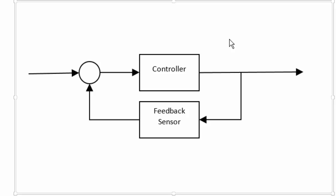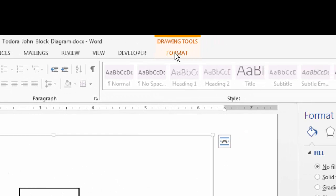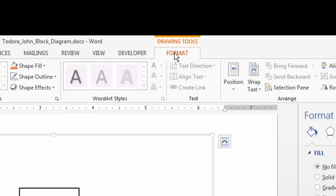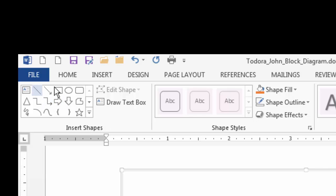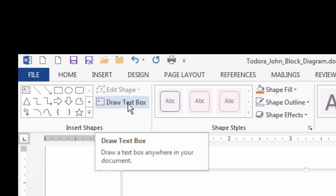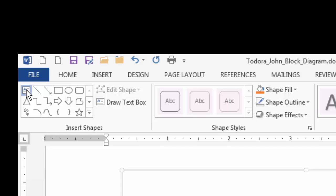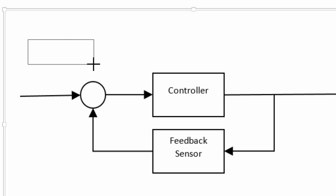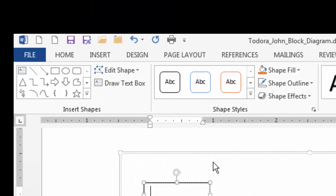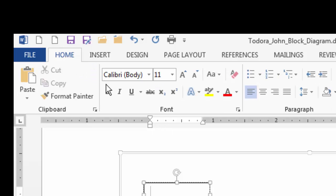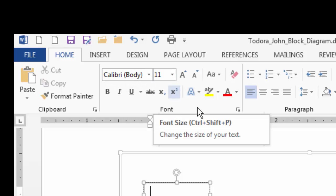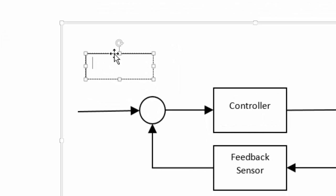Now I need to add some text that is not part of an object, so I'm going to use the text box tool. I'll make sure the Format tab is selected, then come over to Insert Shapes. The very first object in the selector is the text box. I'm going to click on it and drag to draw a text box — it doesn't matter how big it is at this point. I'll check the font by going to the Home tab, and it's set to Calibri 11.